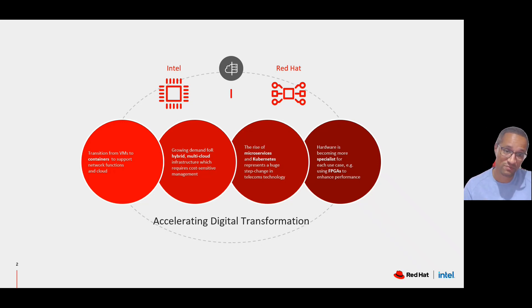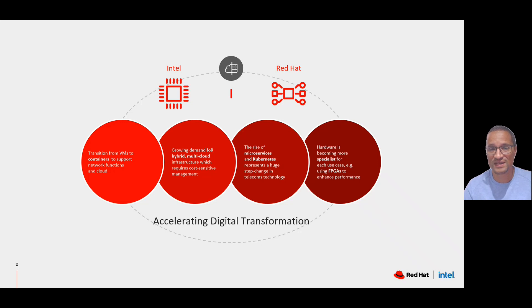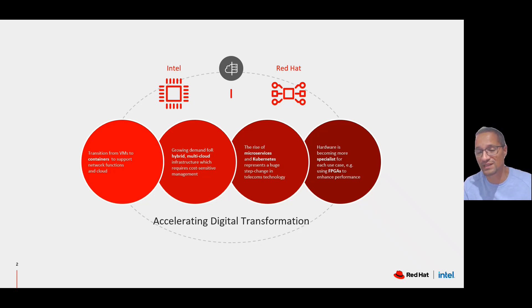Intel provides the compute, storage, and network infrastructure, and Red Hat provides the OS, the business application platform, and the middleware.